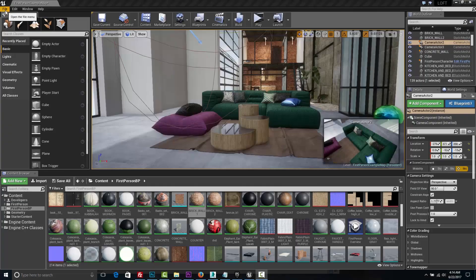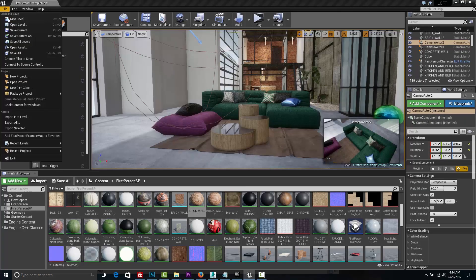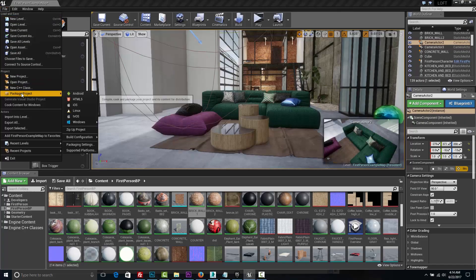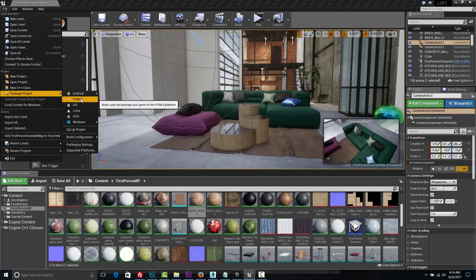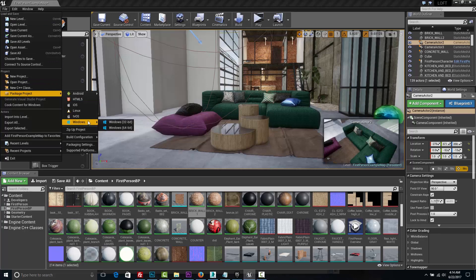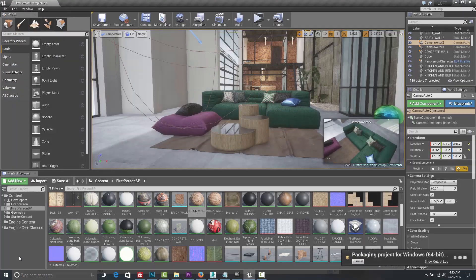At the end we are going to pack everything into a file and have it ready to go for multiple platforms such as Windows, Mac, HTML5 and many others.